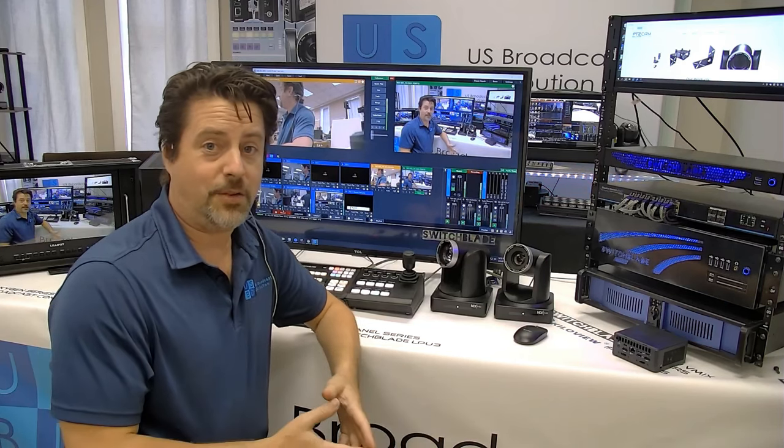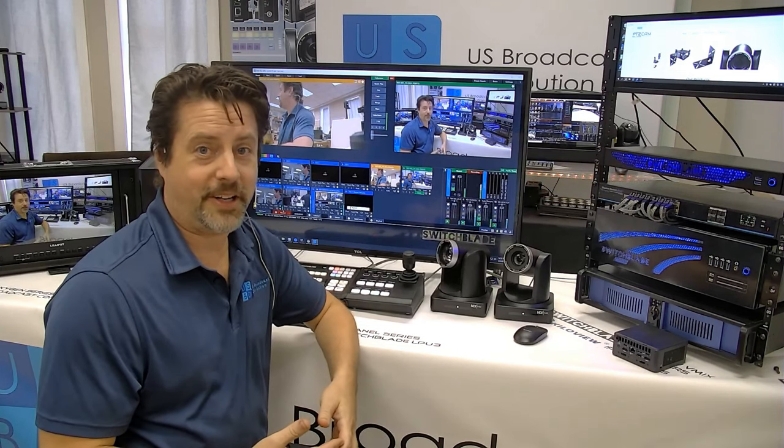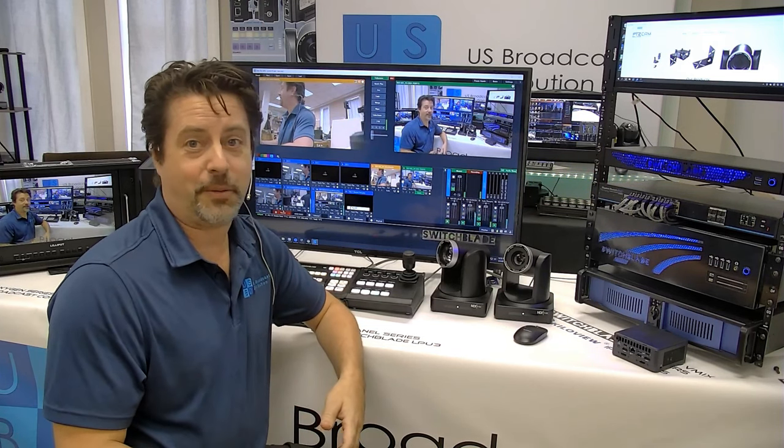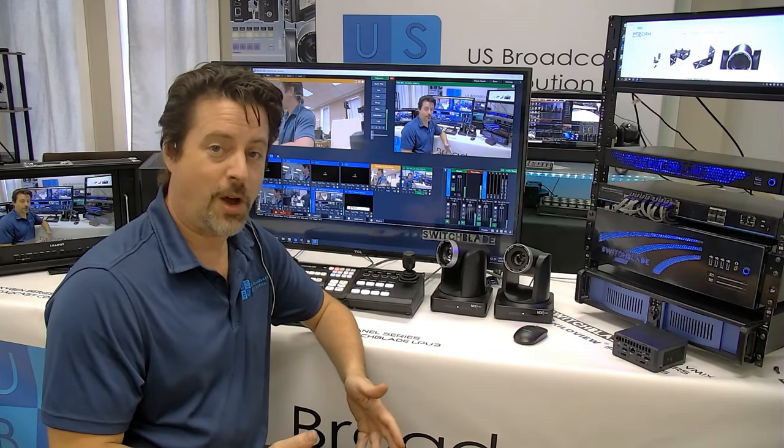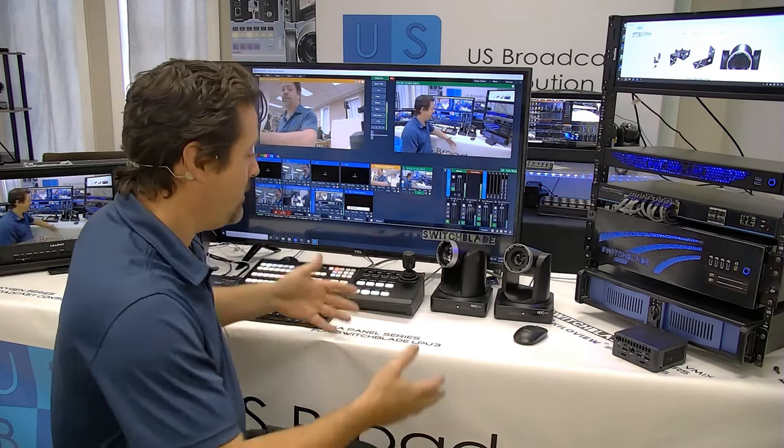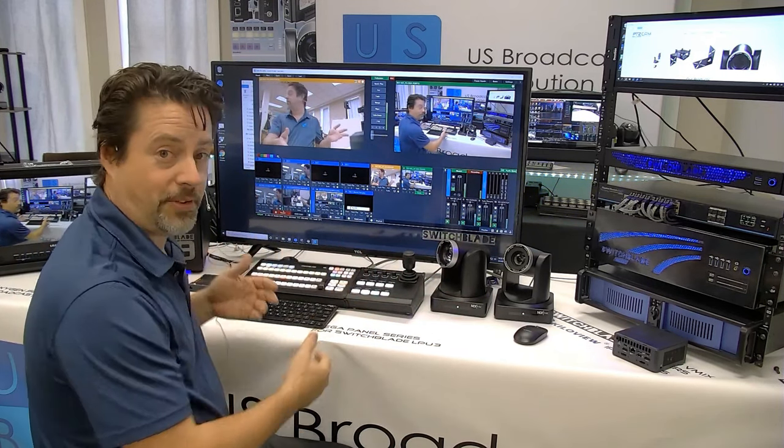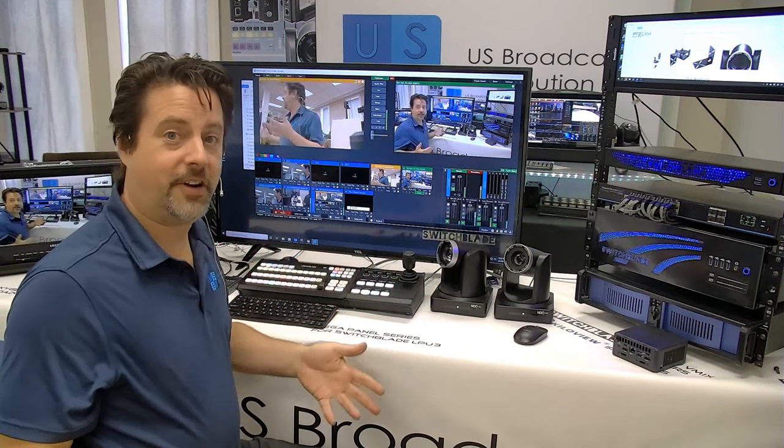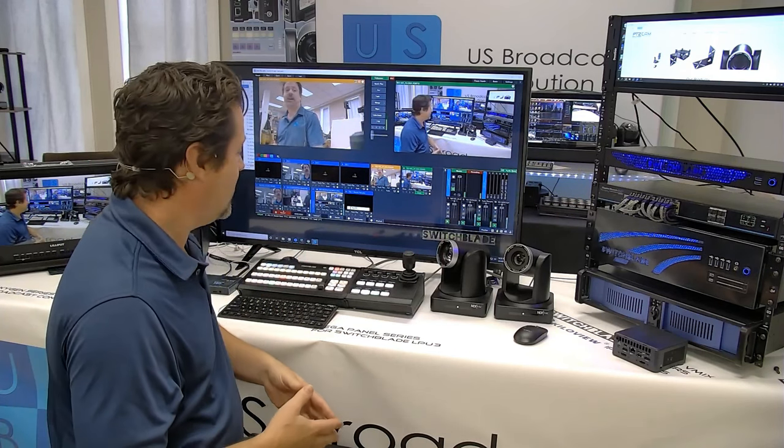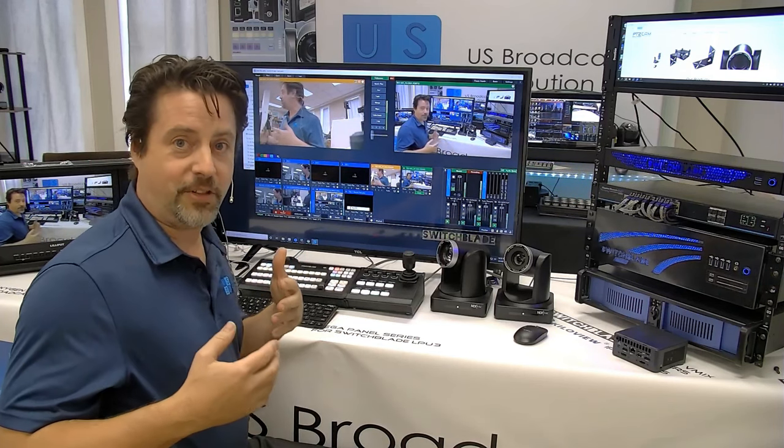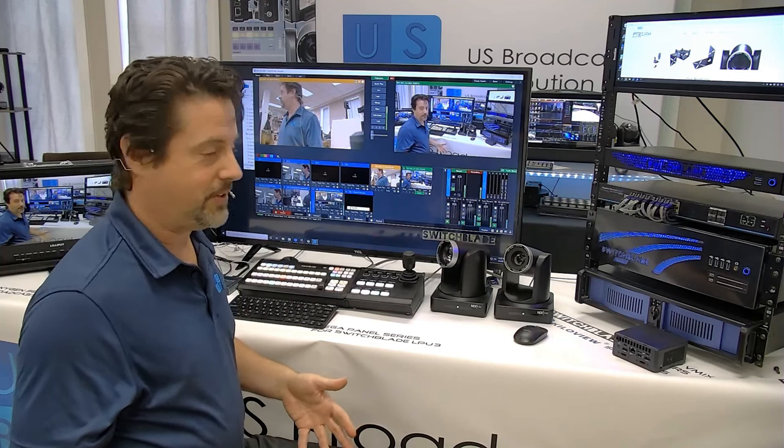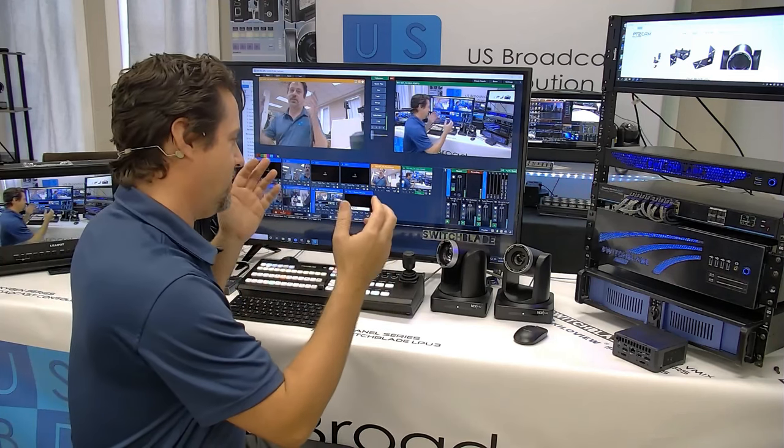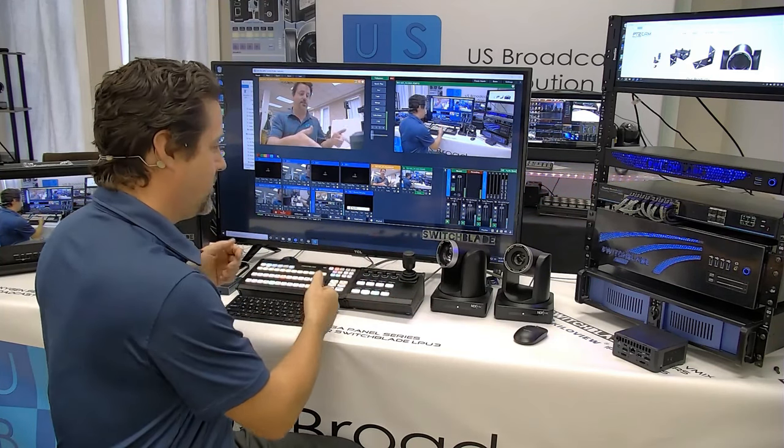The M9 can be purchased all by itself and used with your existing hardware and gear, or it can be purchased bundled with PTZ cameras and control surfaces and other items that might help you complete your production. Let me start off with the things that are most likely to be bundled with it, which are the PTZ cameras and the control surface.